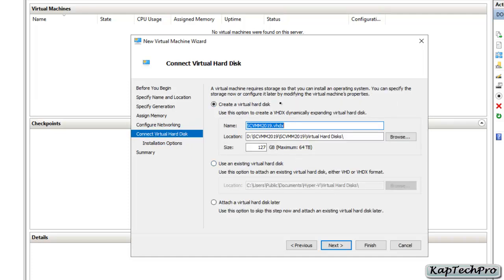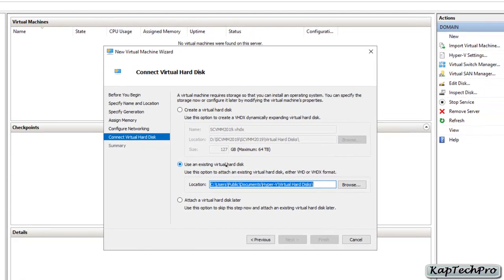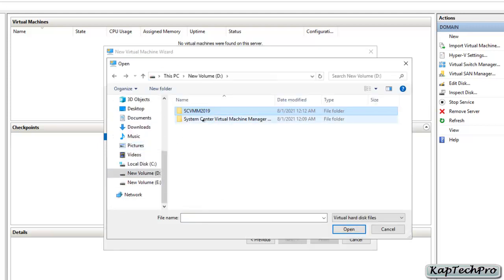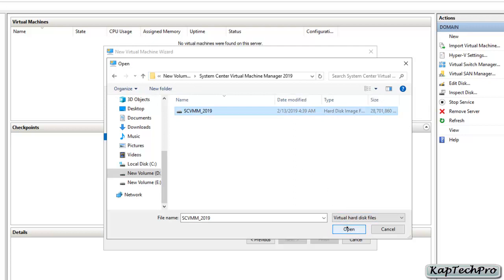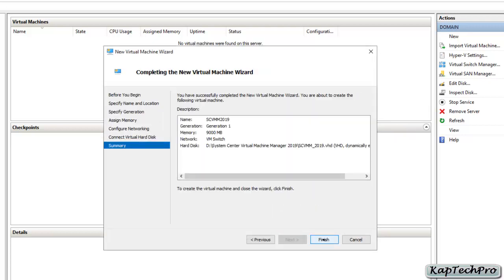Now we have three options: create a virtual hard disk, use an existing virtual hard disk, or attach later. Since we already downloaded the existing virtual hard disk, I will select 'Use an existing virtual hard disk' and click browse. On the D drive, I'll click on 'System Center Virtual Machine Manager' — this is our hard disk image file. I'll open it, click next, and then click finish.